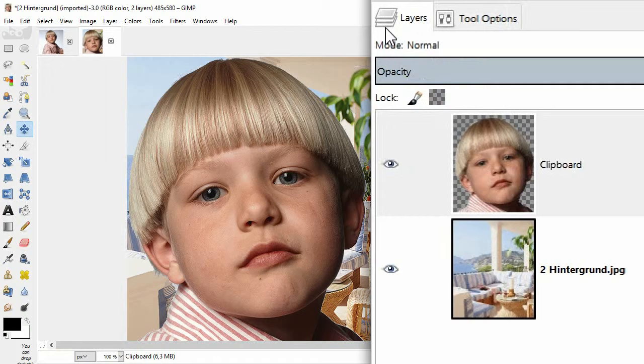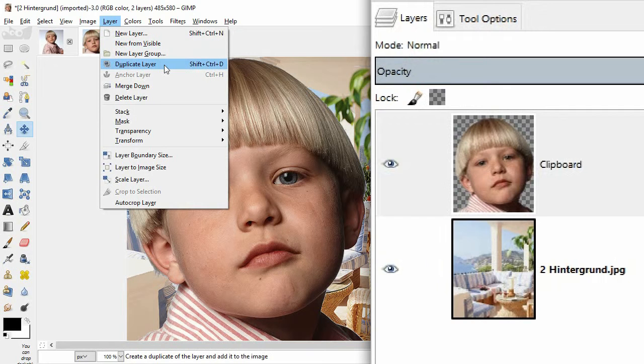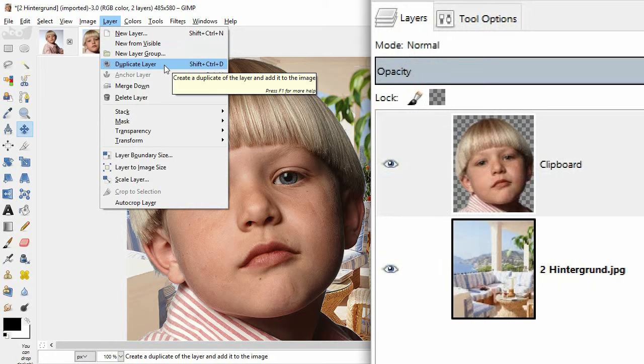The main subject appears too large. But before scaling it down, we will create a duplicate layer as a backup. You click on layer, duplicate layer.